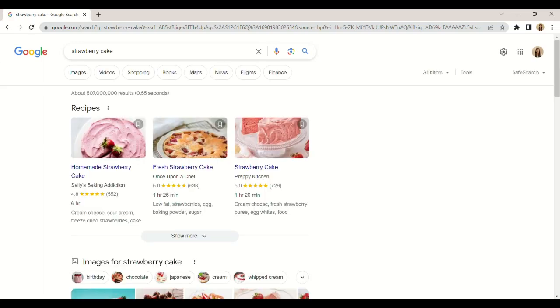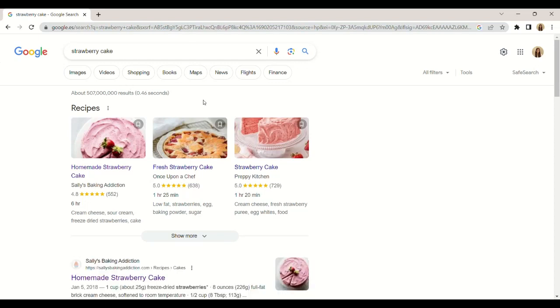Once we write what we want to search for, we will press enter. The results that Google offers can be classified according to the type of results we want to obtain. We can choose between content such as images, videos, news, or maps, or we can leave the all option selected and see a combination of different results.